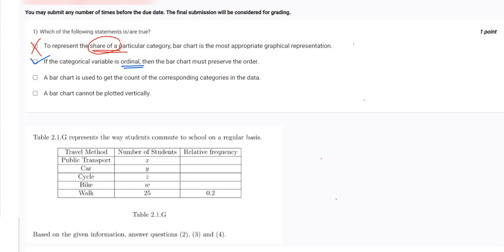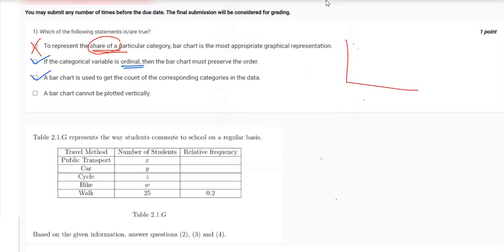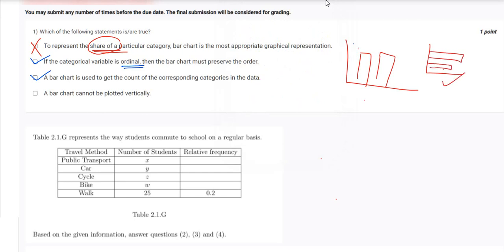The third option says a bar chart is used to get the count of corresponding categories in the data — this is also correct, as discussed with the first option. The last option says a bar chart cannot be plotted vertically — this is wrong, because bar charts can be plotted both vertically and horizontally.